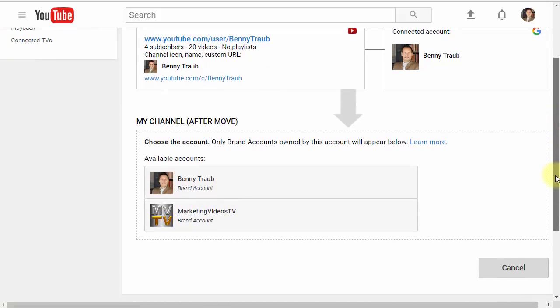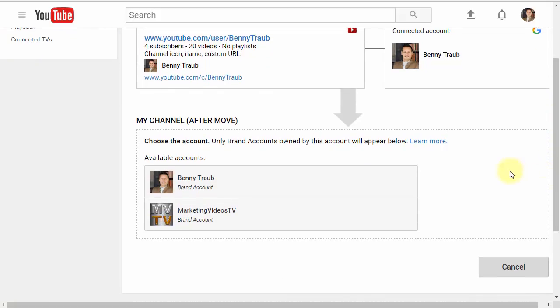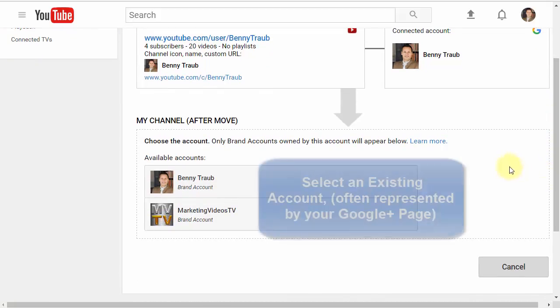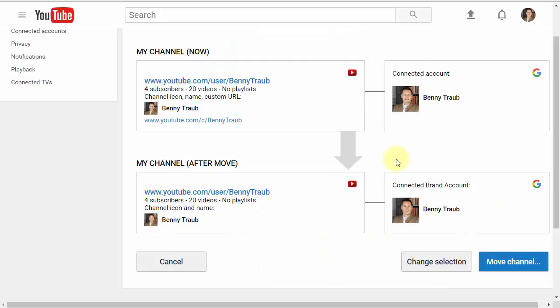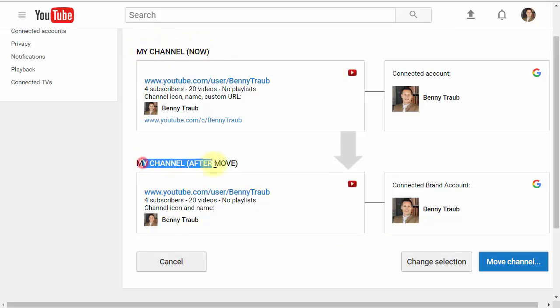Here you'll have an option to choose which account you want to associate your YouTube channel with. I'm going to select this one. Now what you'll see is how your channel looks now versus how it will look after the move.